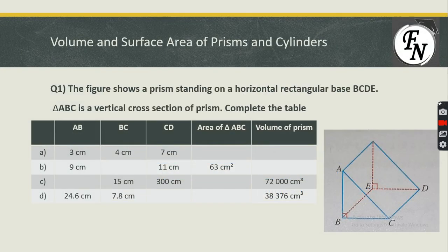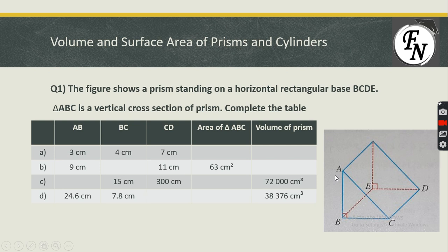The question shows a prism with a triangular base — ABC is a triangle. The area of the triangle forms the base, and we need to calculate the base area, then multiply by the height CD to obtain the volume of the prism. The values given include AB (height of the triangle), BC (base of the triangle), and CD (height of the prism). This part is divided into four cases — first calculating the area, then the volume. Let's begin with Part A.